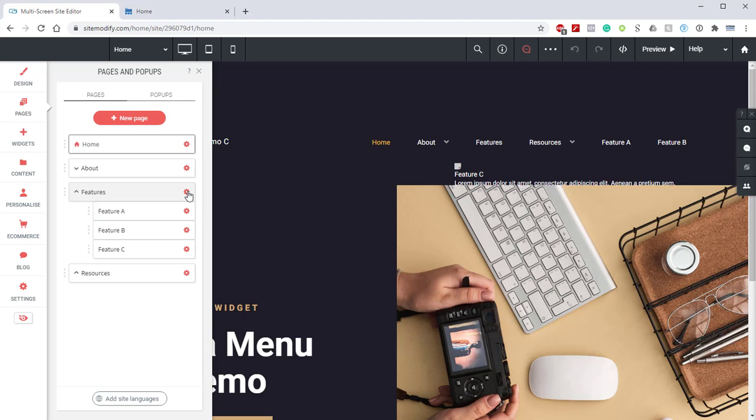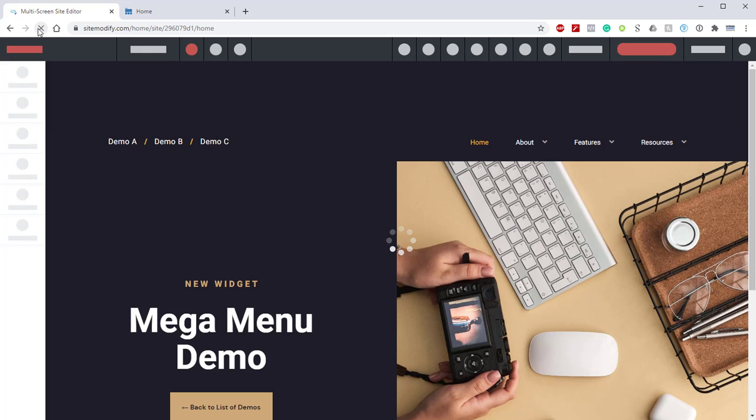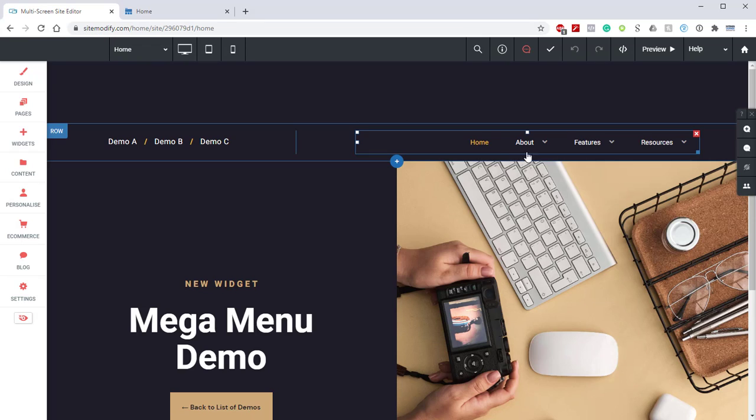So now one thing that we need to do before we jump into the widget itself and start making some edits is we have to quickly refresh the page. The builder can't auto-refresh, and after making an adjustment to the Pages panel, the Mega Menu requires a quick refresh to update itself to display those changes. So, now that we have an update, we can see here that those pages are now displaying inside the Features Page as a drop-down.